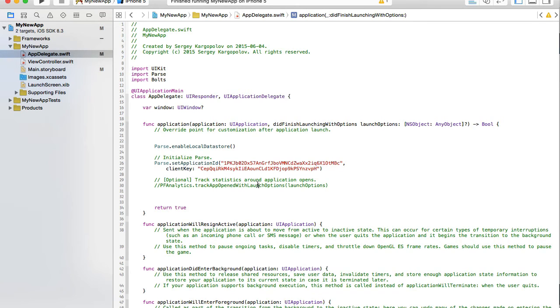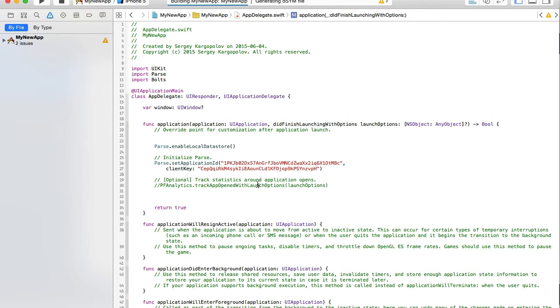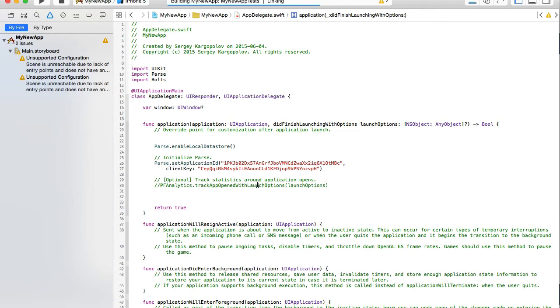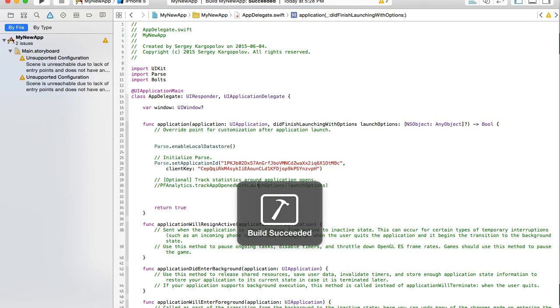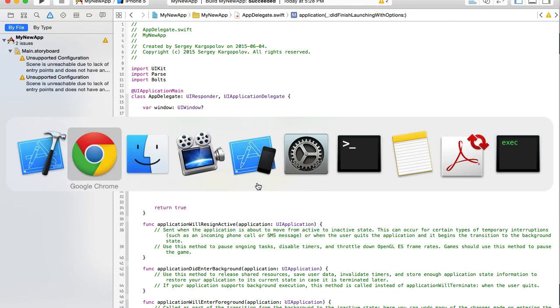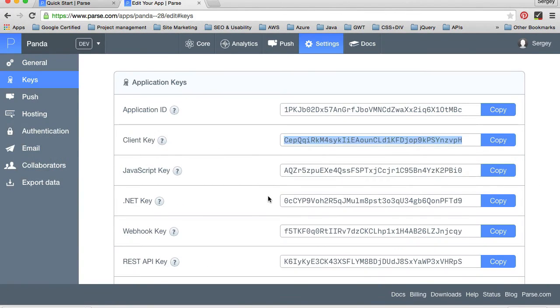Okay. And if I build this project now, if everything we've integrated correctly, a build should not fail. Okay, build succeeded. Let's continue.